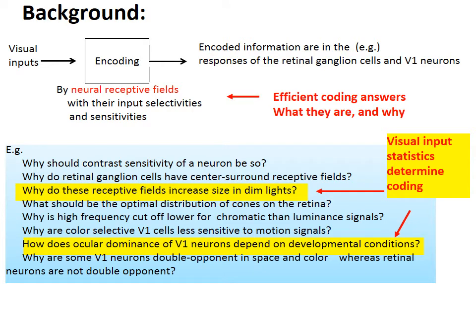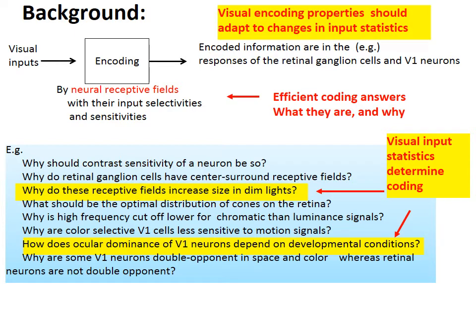Two of the questions highlighted here suggest that encoding properties should be a function of the visual input statistics. For example, one statistic is the overall light level of the environment, in daylight or night light. Another is when the input statistics can be affected by whether the animal has normal or abnormal alignments between the two eyes, whether it is cross-eyed or not. Therefore, efficient coding can predict how neural properties adapt to changes in visual input statistics.